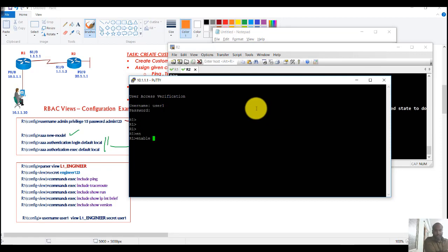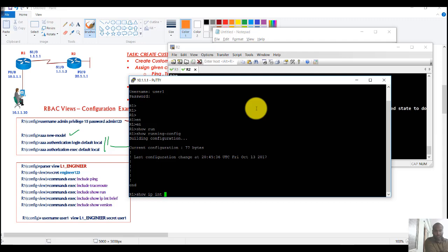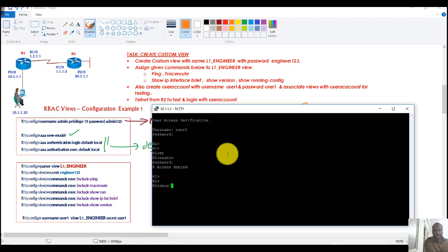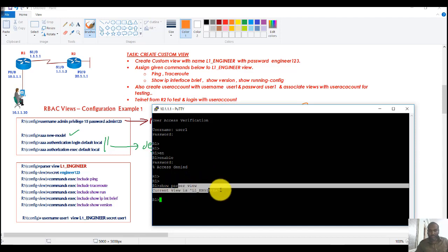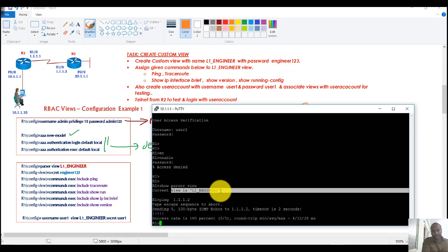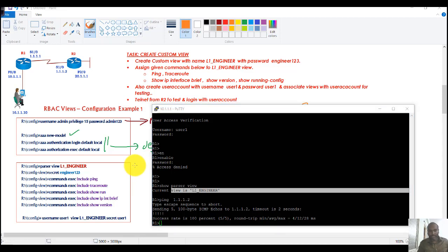You can test by switching views or by going to another router or PC and using Telnet to log in with the specific user. Logging in as user1, I can use commands like 'show run' and 'show interfaces brief'. If you know the enable password you can still escalate privilege levels, but using 'show parser view' confirms the current view is 'level 1 engineer' with only the specifically permitted commands available.